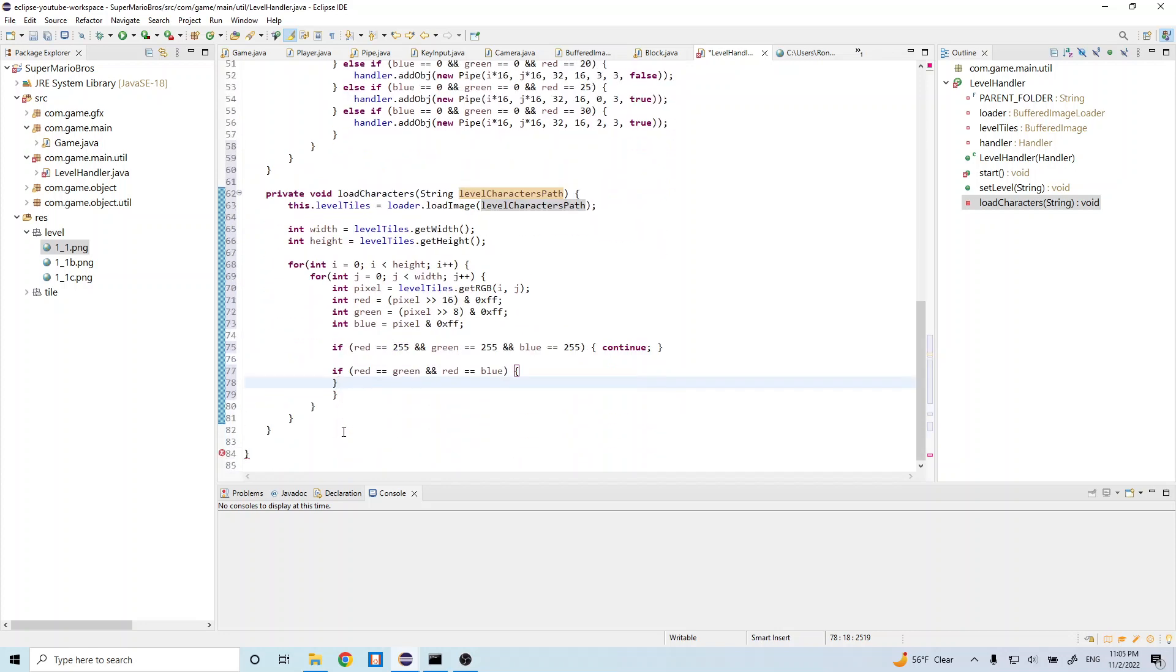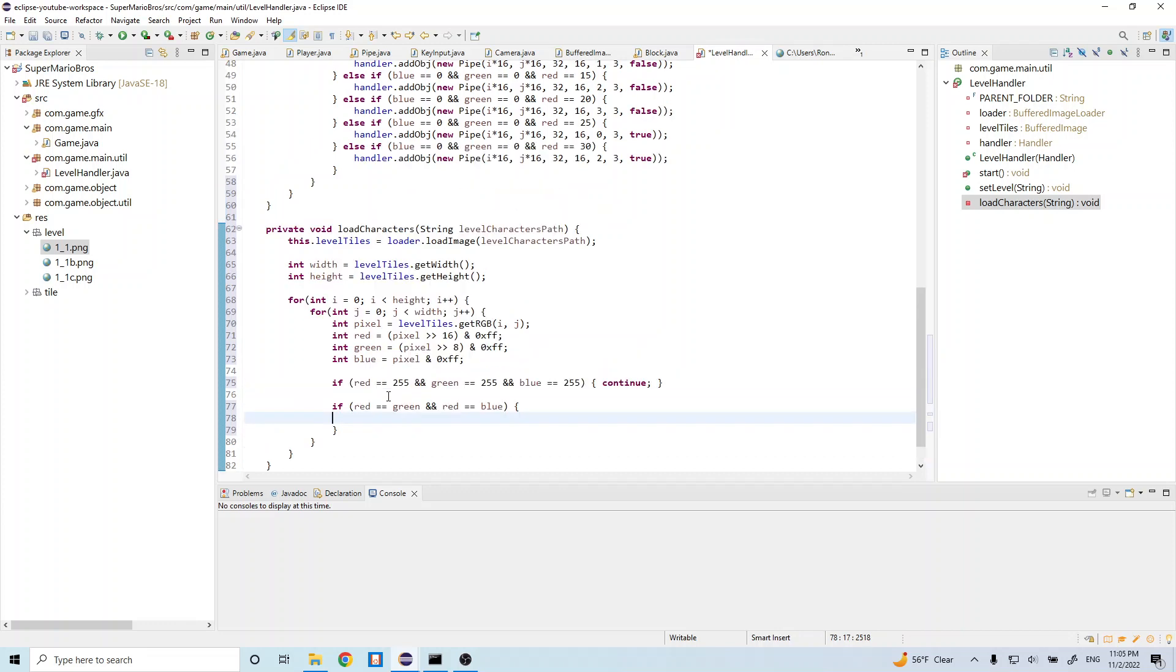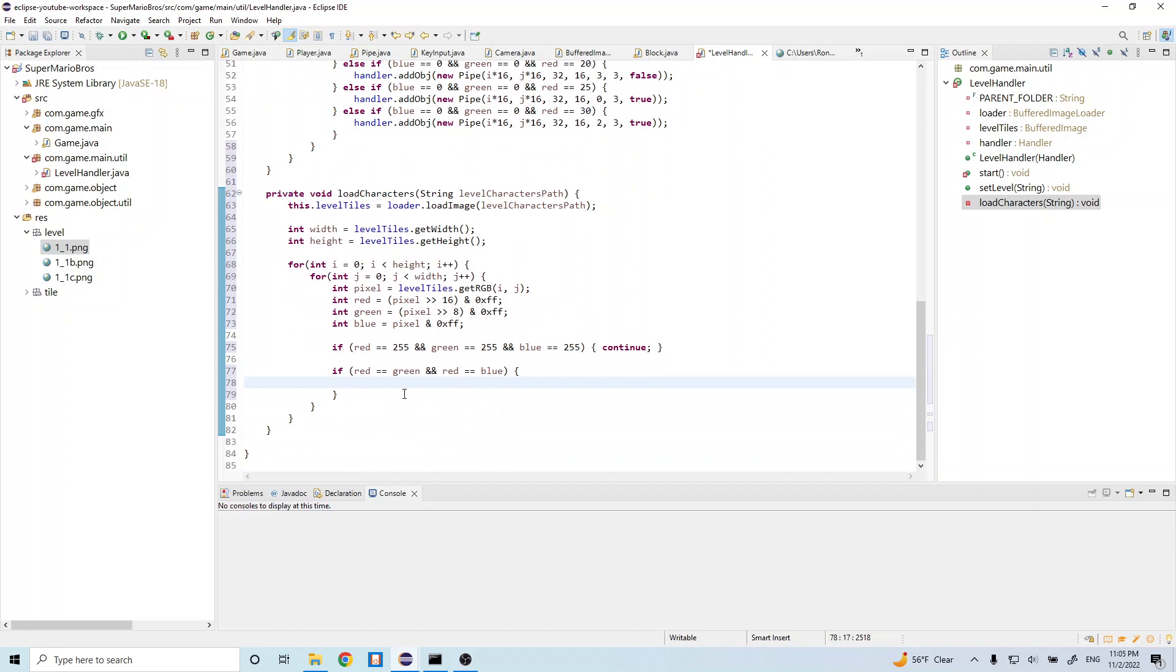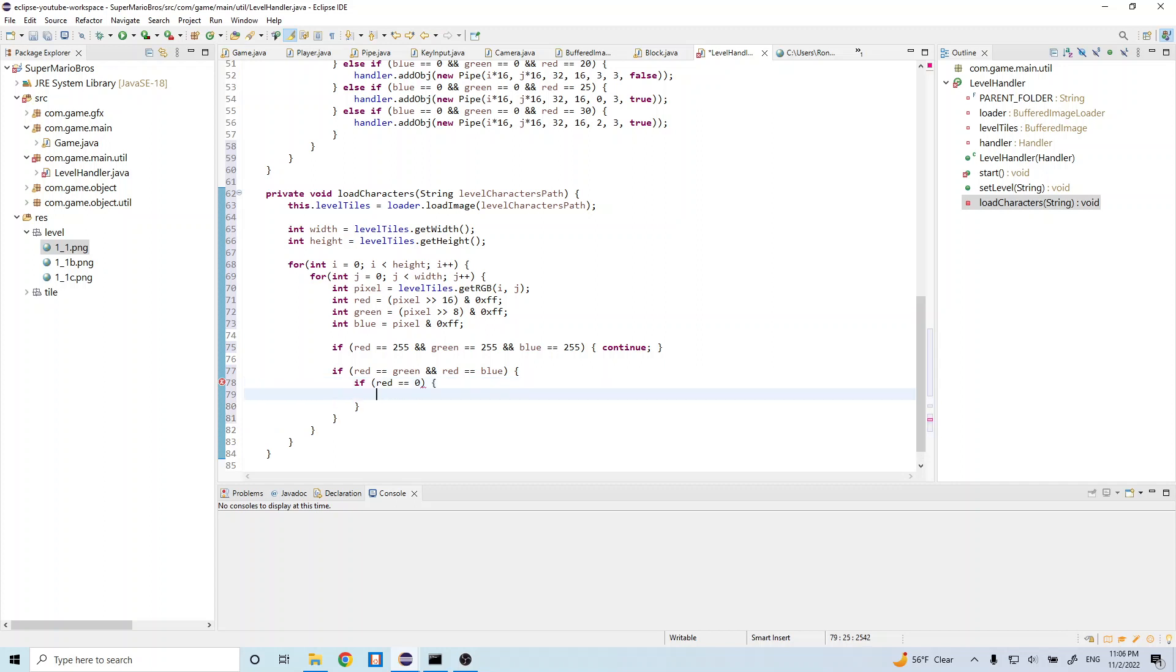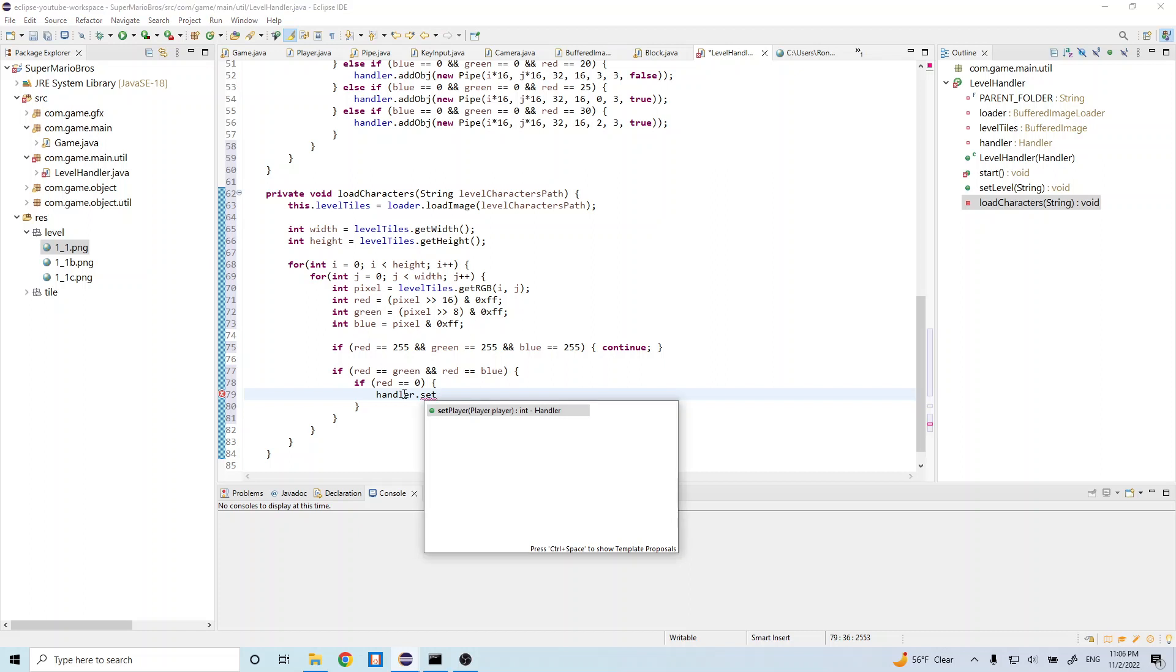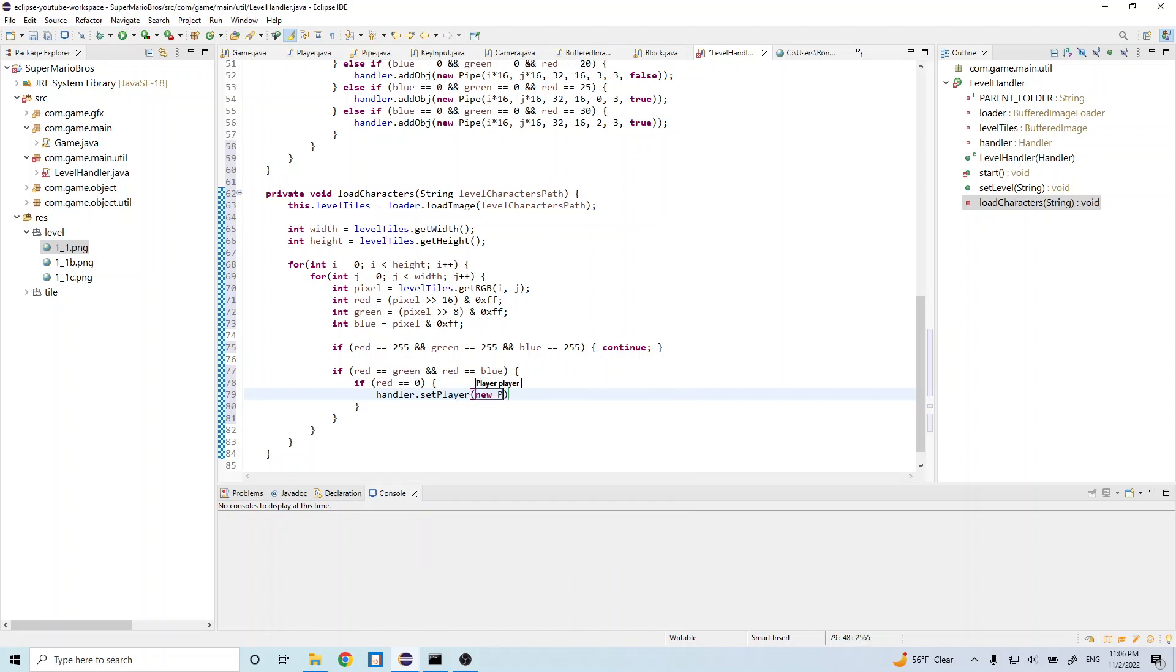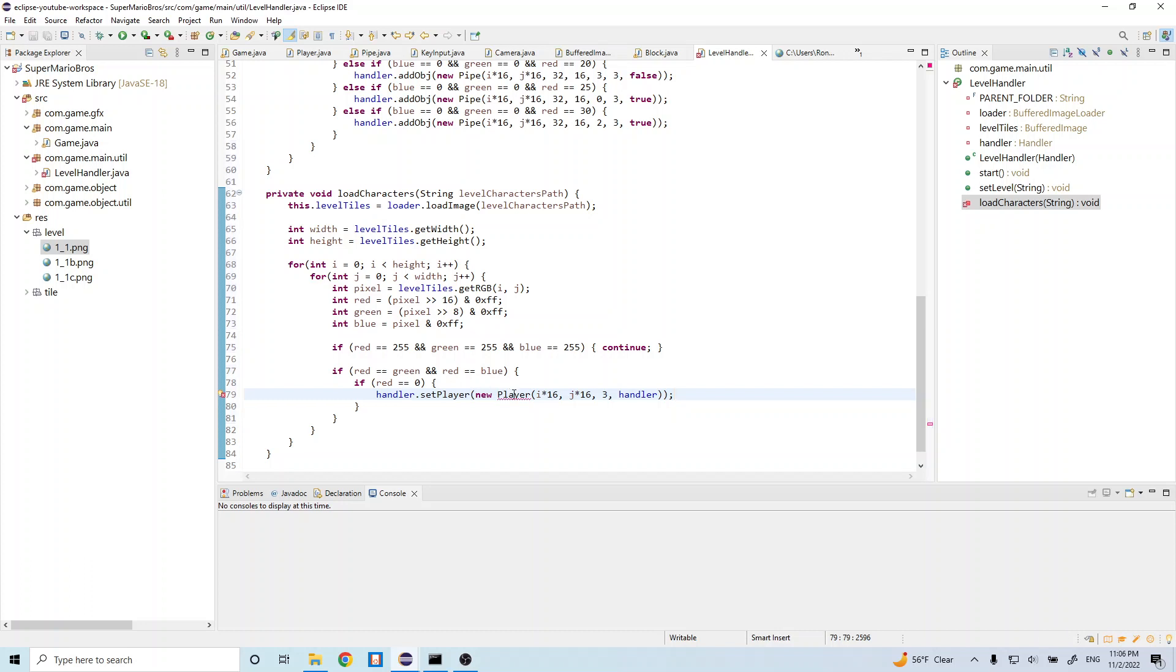And there's actually too many curly braces here, so in here let's just do if red is equal to zero, then let's do handler.set player. And let's do new player i times 16, comma j times 16, scale of 3, and handler. It's going to import this. Okay, so now we have our level handler class.